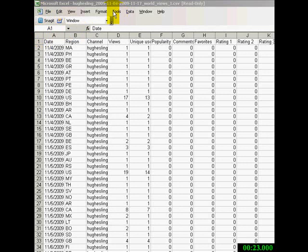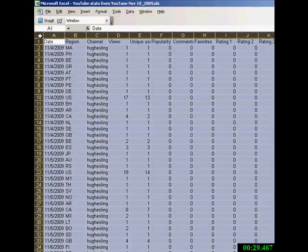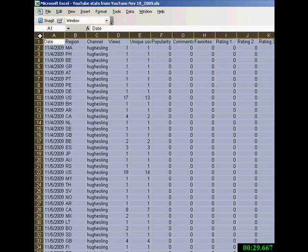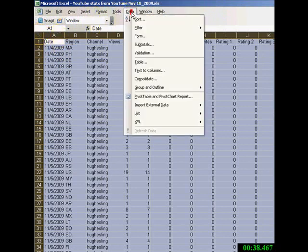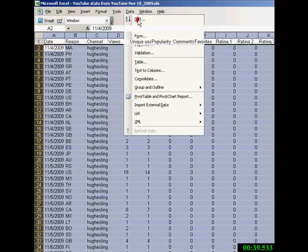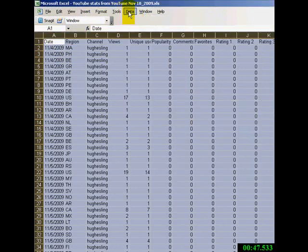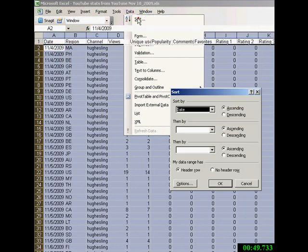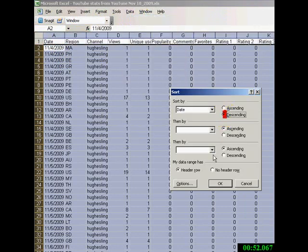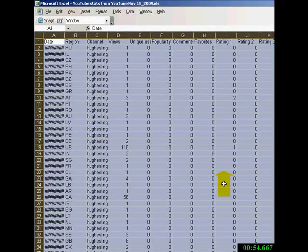First, I'm going to save it as a different file name because it's read-only right now. All right, it's been saved. I want to re-sort this from Date Descending. So I clicked in the top left corner of Excel, Data Sort. That should be Date Descending. Sort Descending. Click OK.